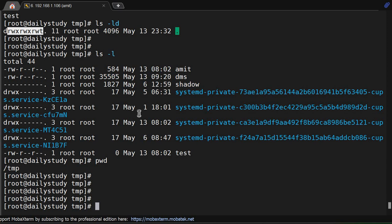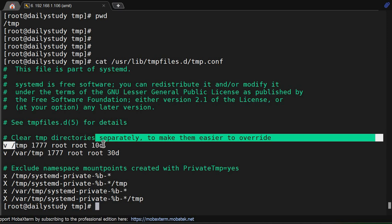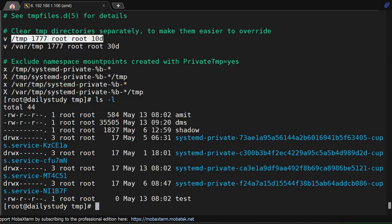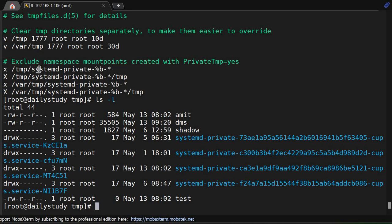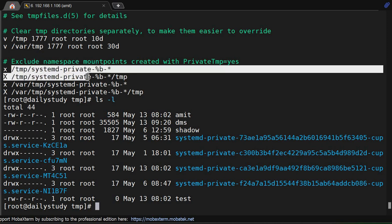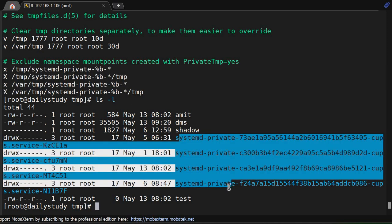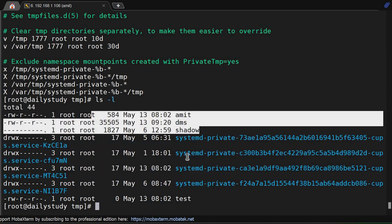But how are we saying it gets deleted after 10 days or 20 days? Where is that defined in the system? For that you can check the file: cat /usr/lib/tmpfiles.d/tmp.conf. If you open this file, you'll be able to see /tmp permission is 1777, root root, and 10d - that means within 10 days data will get deleted. One more thing in this file - we have mentioned exclude namespace mount points like /tmp/systemd-private. This systemd-private file system is not getting deleted. We are also considering systemd-namespace, shadow, and test files.